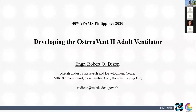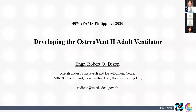Good morning, everyone. Thank you, Dr. Vins, for inviting me to participate in this year's PAASI conference. It's an honor to be talking in front of distinguished scientists, engineers, and medical professionals.